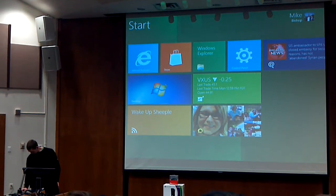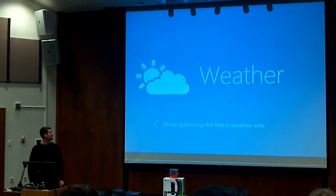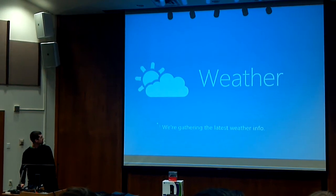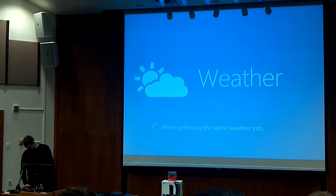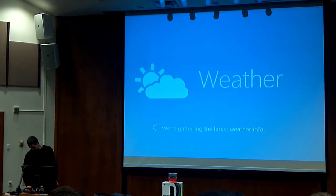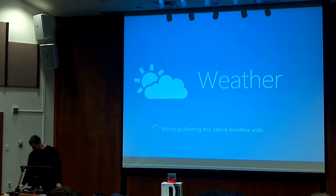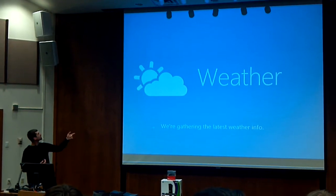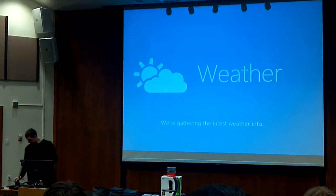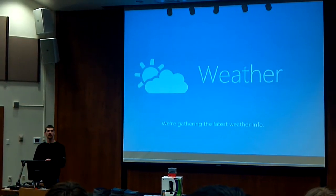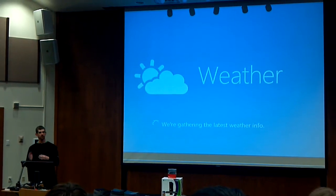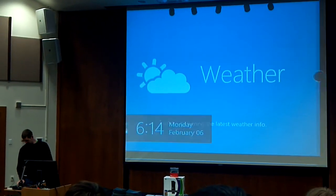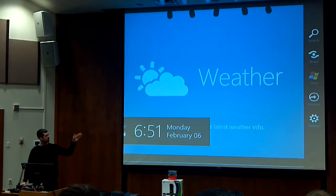Let's jump into the weather app as an example. You can see on the lock screen, and you can see here that the entire screen is given over to the app. That means the edge is very important, because we're not taking up any screen real estate for Windows controls — you don't have the windowing, you don't have the task bar. So we have to use the edges. I'm going to swipe in from the right side of the screen, and that brings up the charms bar.